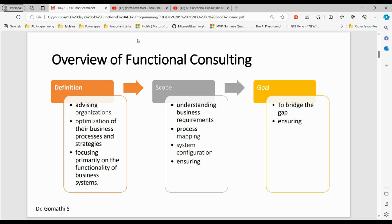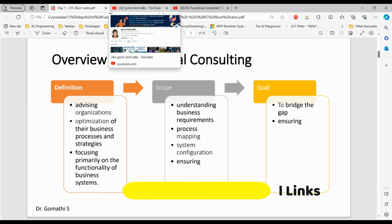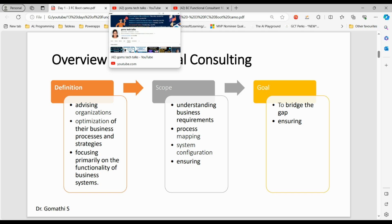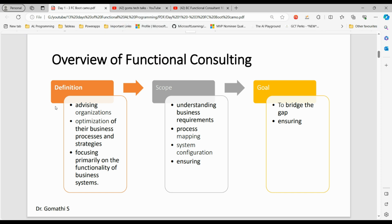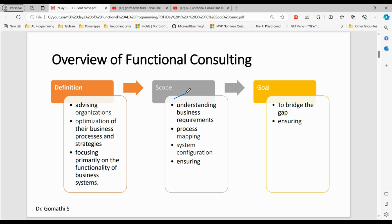Functional consulting involves advising organizations on the optimization of their business processes and strategies, focusing primarily on the functionality of business systems. The scope of functional consultants includes understanding business requirements, process mapping, system configuration, and ensuring technology solutions meet business needs properly.